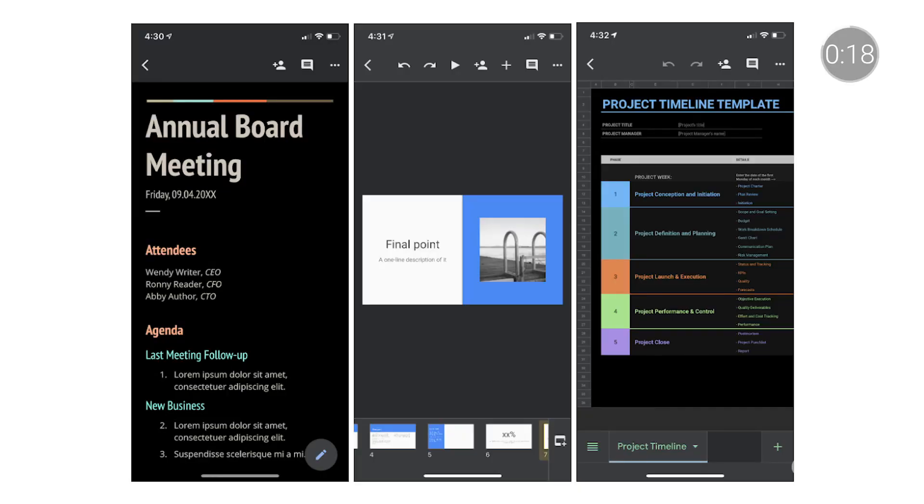And lastly, G Suite for Education users can now use dark theme with Google Docs, Sheets, and Slides on iOS devices. That does it for this episode. In the comments below, let us know what Docs features you'd like to see added next. And don't forget to subscribe to the Google for Education channel. We'll see you next time.